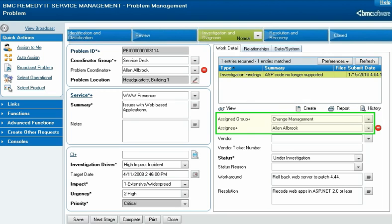When the root cause analysis is finished, the specialist reassigns the problem investigation to the problem coordinator for review by selecting the coordinator's group from the Assigned Group menu and the coordinator's name from the Assignee menu.